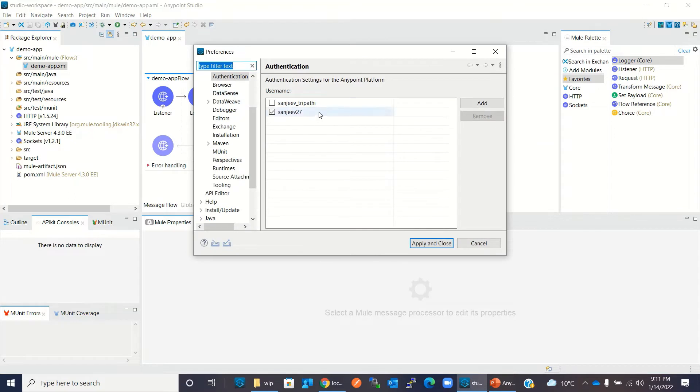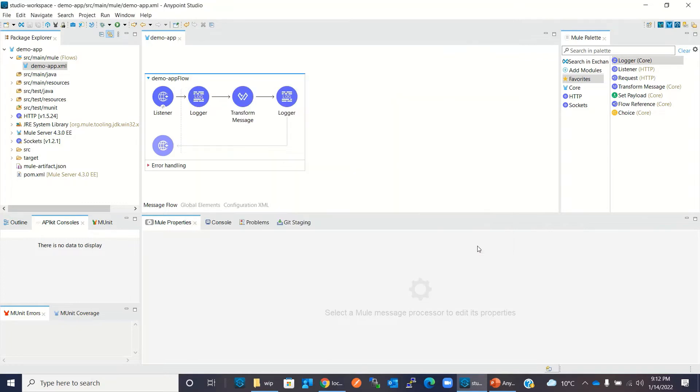Here I have configured my username and password and authenticated the Anypoint Platform inside Anypoint Studio preferences. I have also created a video on how to configure Anypoint Platform inside Anypoint Studio - I will provide the link in the description. Now I'm going to deploy this application to CloudHub.